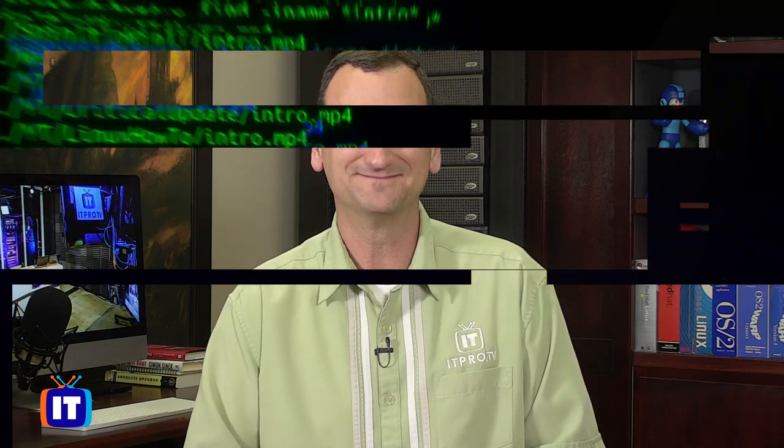Are you wondering how to use the Screen Utility in Linux? Well, I'm Don Pezet, edutainer at ITProTV, and in this Linux How-To, I'm going to show you how.